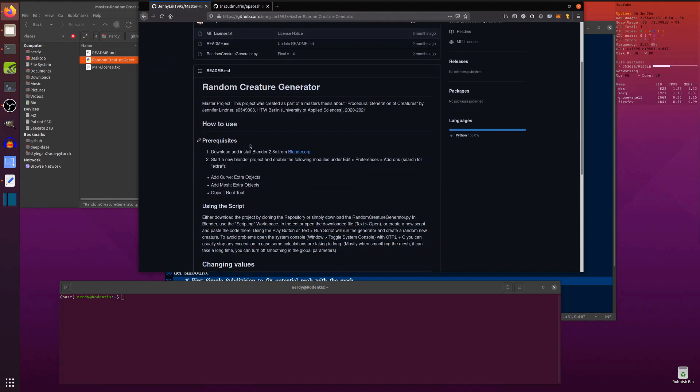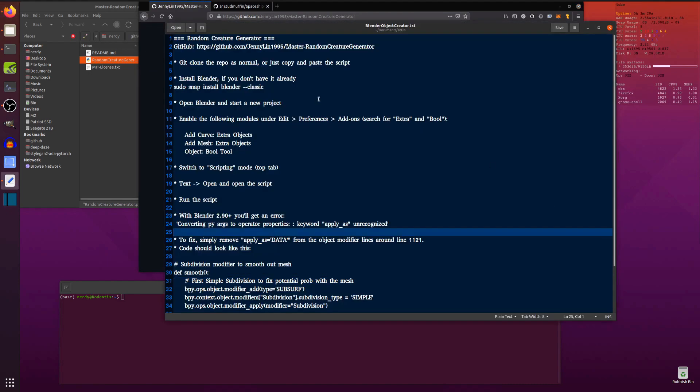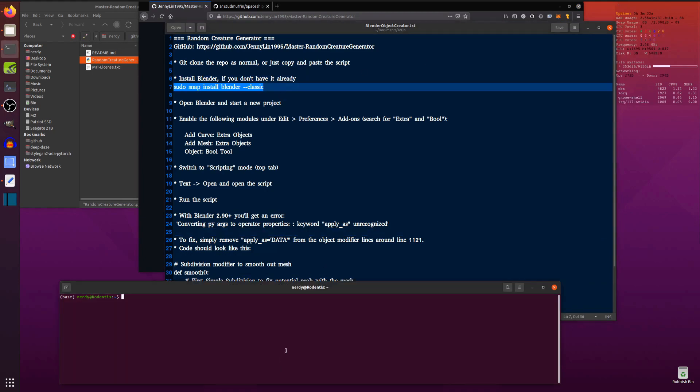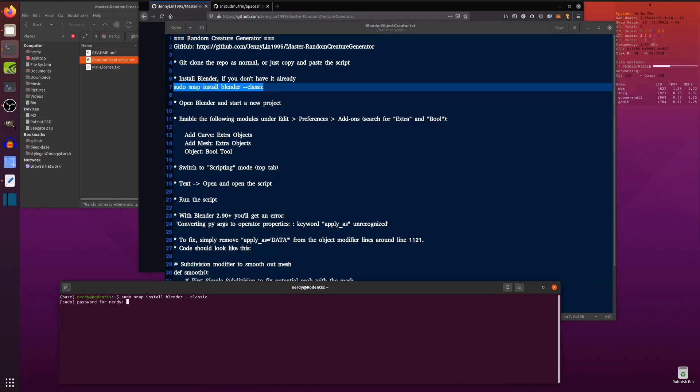So prerequisites. Blender. So you're going to need Blender. If you want Blender, you can just sudo snap install Blender. I, of course, already have it installed. So this will say, there you go, it's already installed. Fantastic.